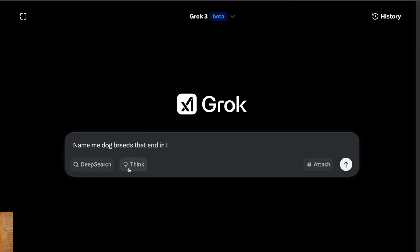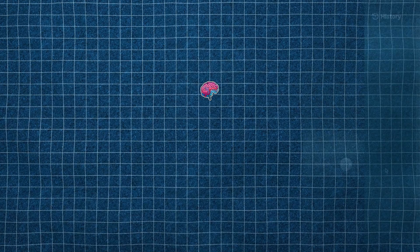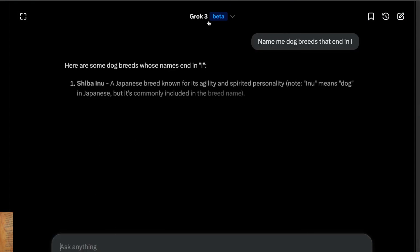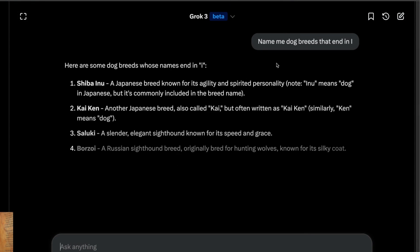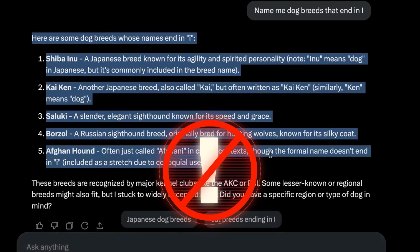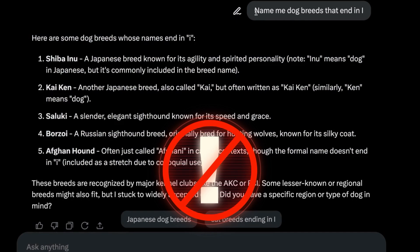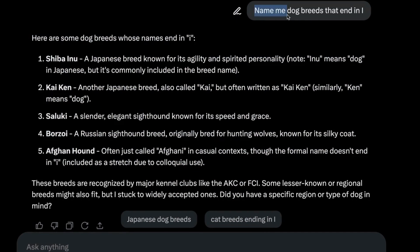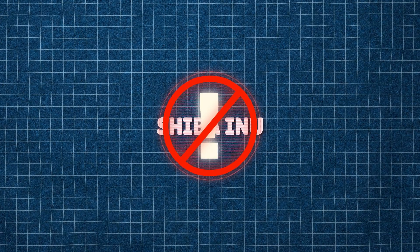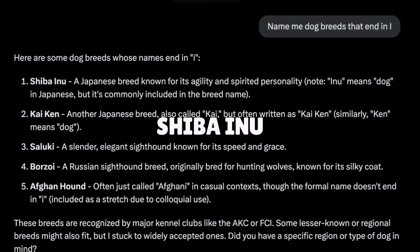I'm going to say: name me some dog breeds that end in I — to see how intelligent it is. I was doing a live stream before and it totally failed on that, and you can see it actually fails again here in the chat. It said Shiba Inu, which does not end in I — neither of those words end in I.